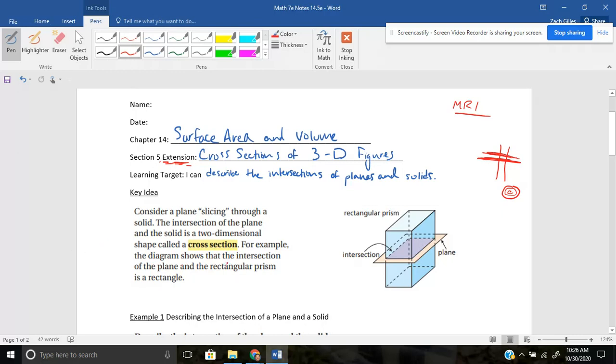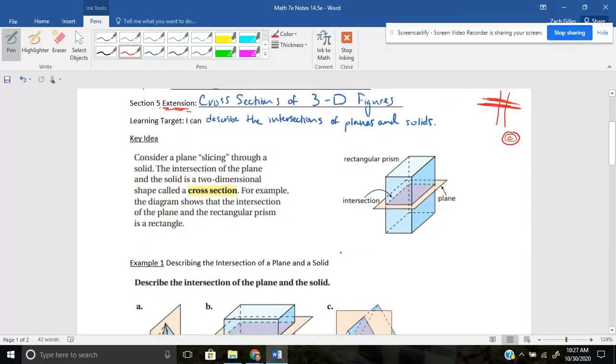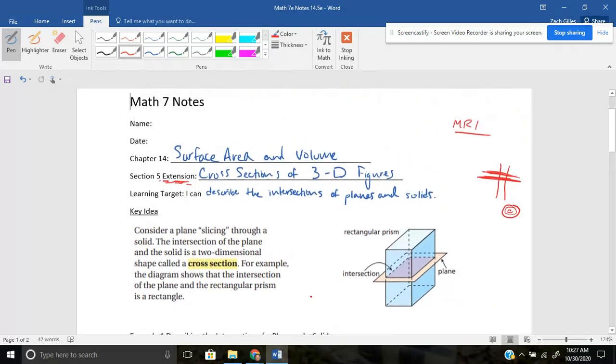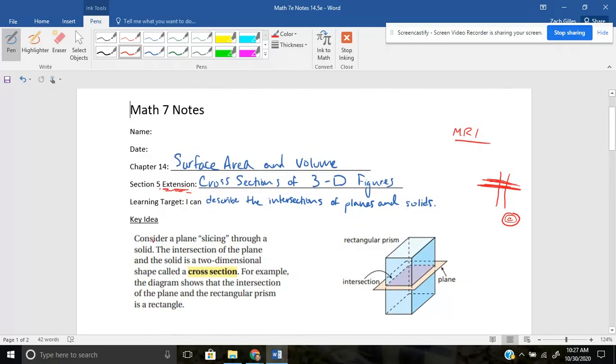Okay. For example, the diagram shows that the intersection of the plane and the rectangular prism is a rectangle. So here, when I took a cross section out of the tree, the shape of a tree would be a cylinder, not a perfect one, but similar to a cylinder. And the cross section of it was a circle. Okay. So that's really the gist of what you're going to be doing.